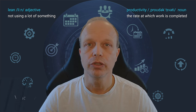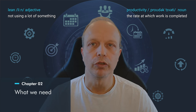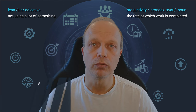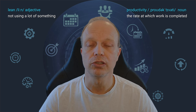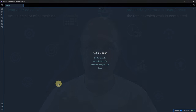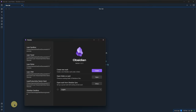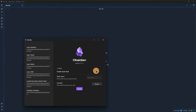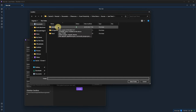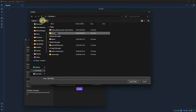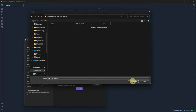As always, we start with a new and empty vault and build it step by step. To create a new vault, we click on the vault icon and create. Let's call it Lean Travel Tutorial. Browse for a location and click on create.